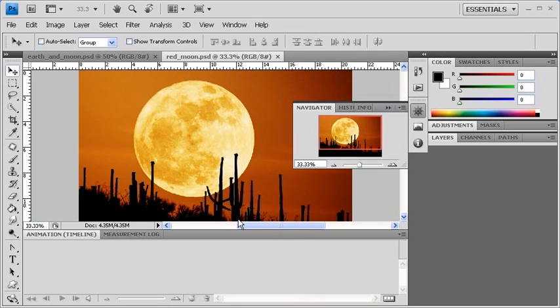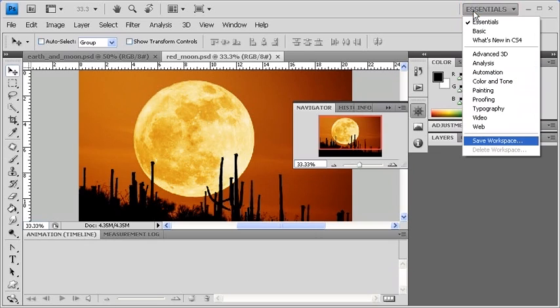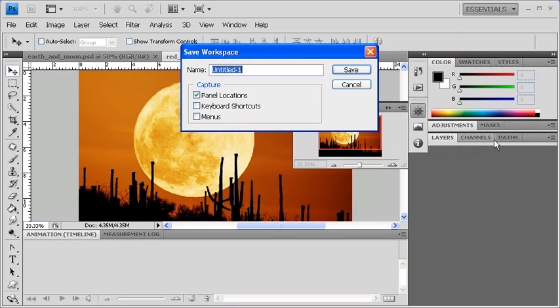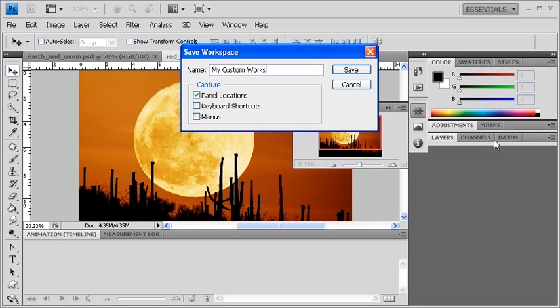To save this workspace for future use, go to the Workspace menu and select Save Workspace. Type in My Custom Workspace in the Name text box, and then click on the Save button.